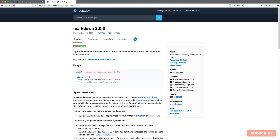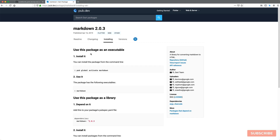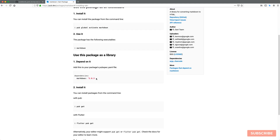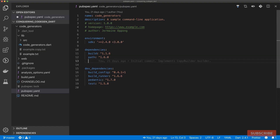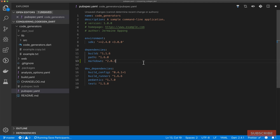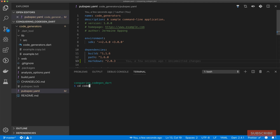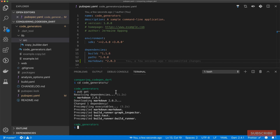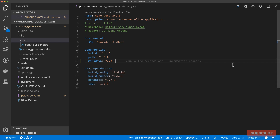We're going to be using this package on pub.dev called markdown, and what it does is it takes markdown text and converts it to HTML. I'm going to install that quickly. I'll copy this bit, and once I've added it I can save and I need to cd into code generators and run pub get to update my dependencies. Now that markdown is installed we can proceed to writing our builder.